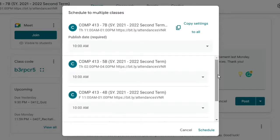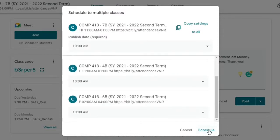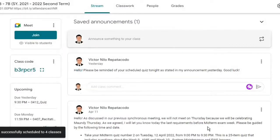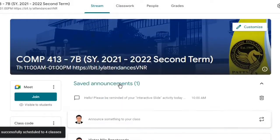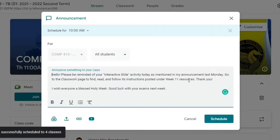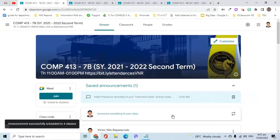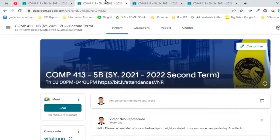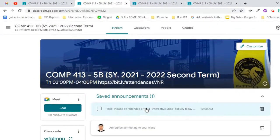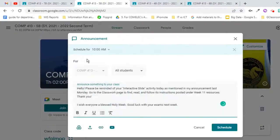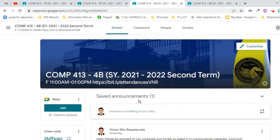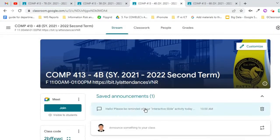Once done, click Schedule. The announcement is now scheduled in this class. Let's check the other classes. As we can see, the announcement has also been scheduled.